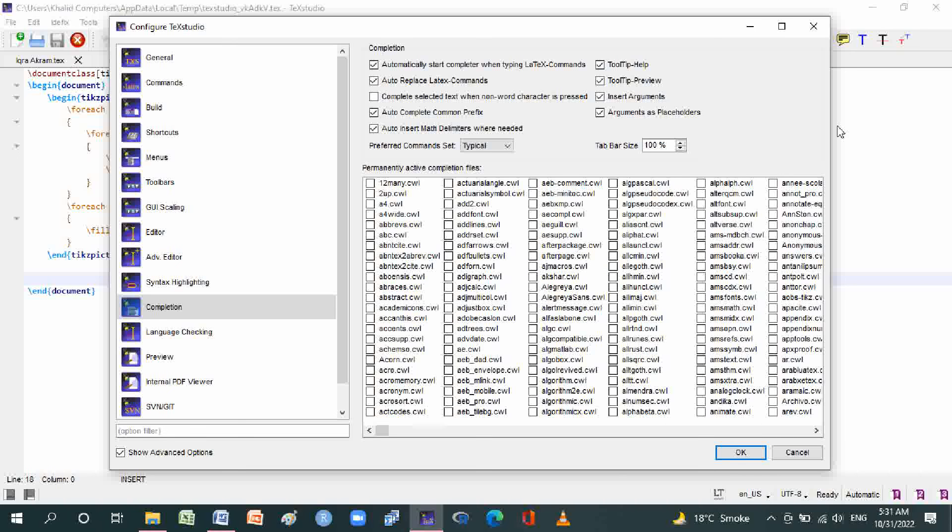Completion, ToolTip commands, in which complete selected text when non-word character is pressed, auto complete common prefix, auto insert math delimiters when needed, and in here is insert arguments and arguments as placeholders, and toolbar size is 100 percent.